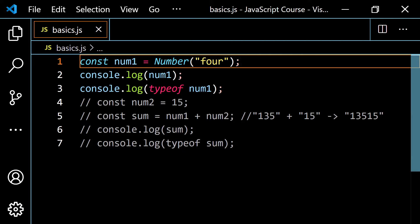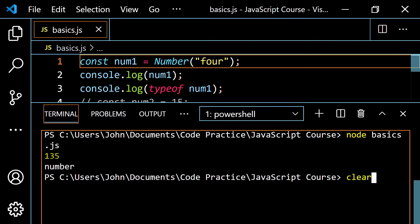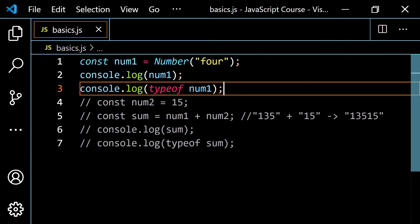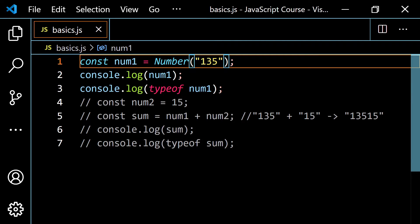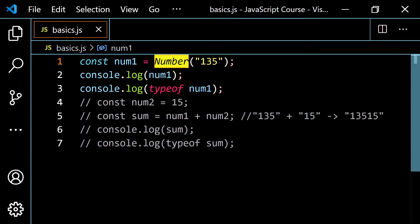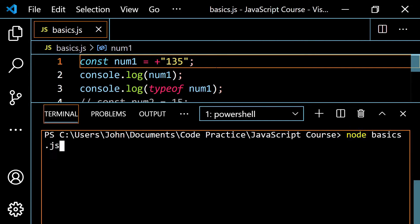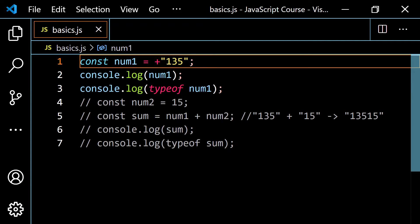If you type the word 'four', JavaScript doesn't know that's a representation of the number 4, so it gives you NaN — Not a Number. When you apply typeof to NaN, you get 'number'. You can think of NaN as an invalid number, one you can't perform a calculation with. Another way to convert is to put a plus sign out in front — the unary plus. If I run this, I get 135. Whether you use Number() or the plus sign, the result is the same.